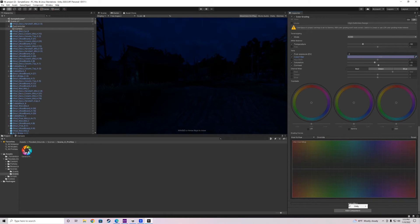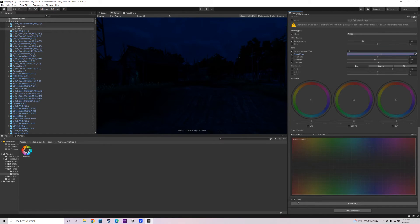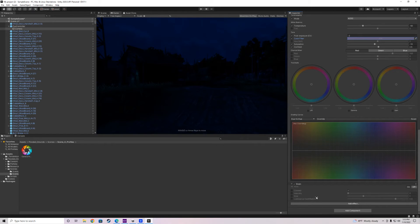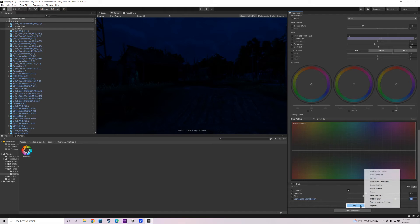Let's add another effect — add Grain. Grain gives it a grainy feel for more of a horror vibe. Set the intensity to around 0.3, make sure Colored is on. I think 0.3 is good there. For size, keep it at 1, and for luminance, 0.8 is good.